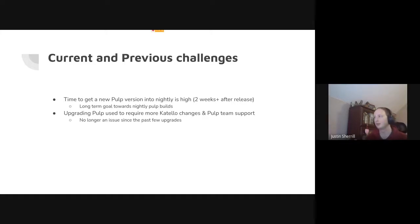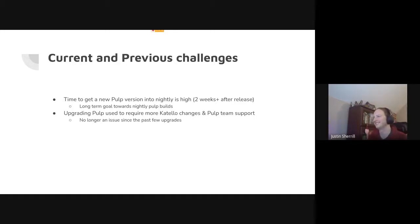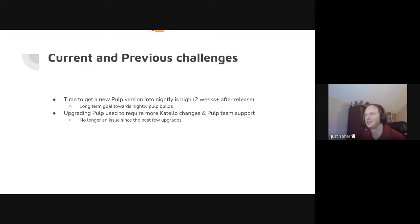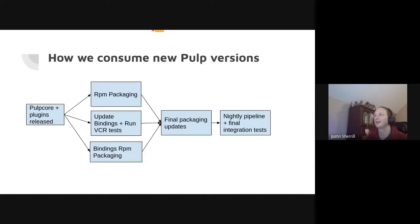Upgrading used to require more Cotillo changes, and a lot of times even Pulp team support to understand whether a change was expected — is this thing that's different expected, or is it a quirk, what was the underlying cause? We don't have that much anymore; upgrades have gone very smoothly.